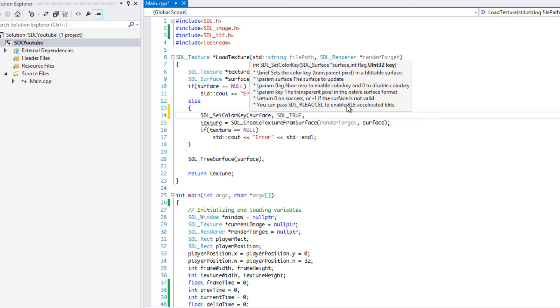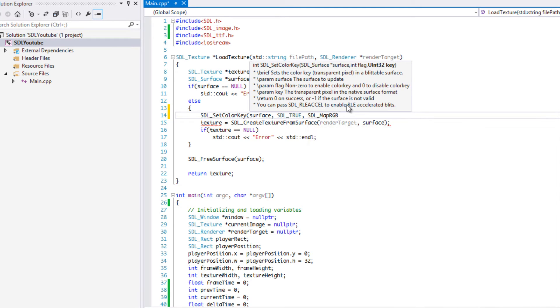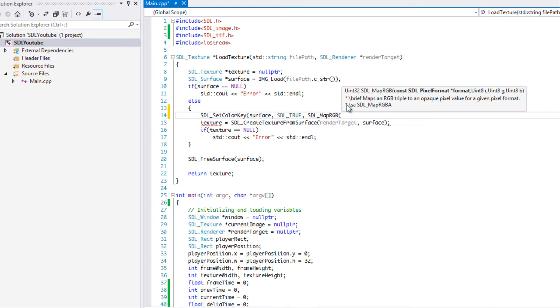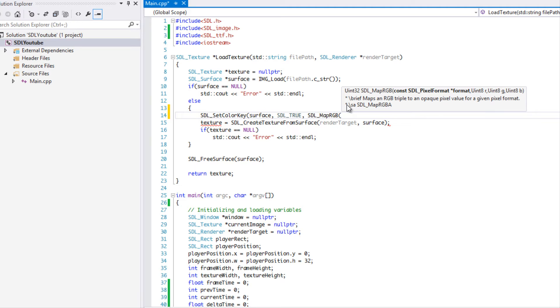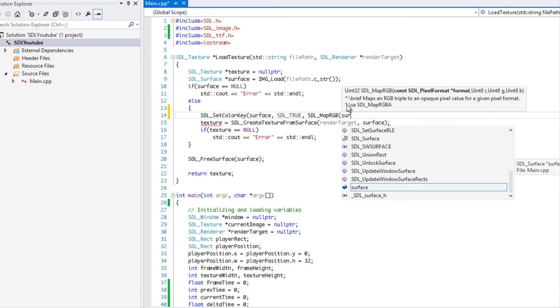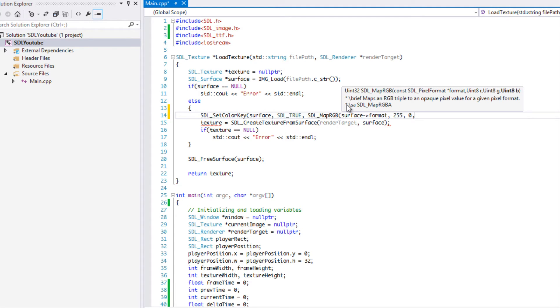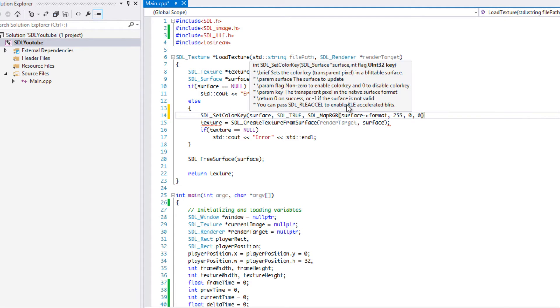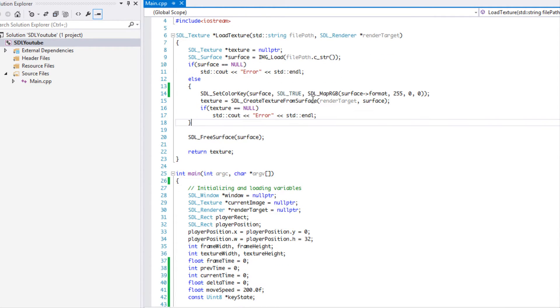Then we're going to say SDL_MapRGB, and you can put RGBA if you want to have the alpha, but in this case we don't need it. So we're going to say surface and we're going to get the format. And then in this case we want to remove the color red, so we want to remove red with this intensity.